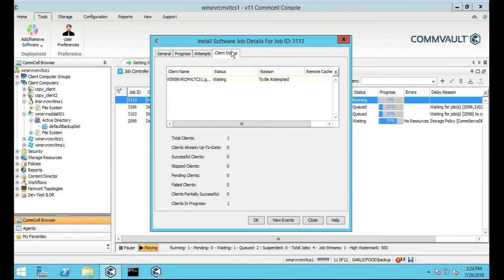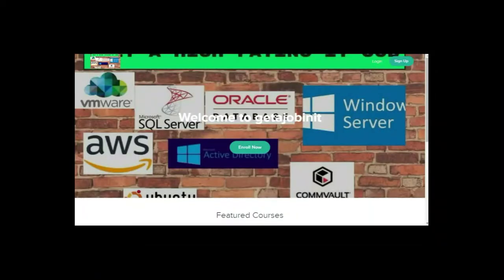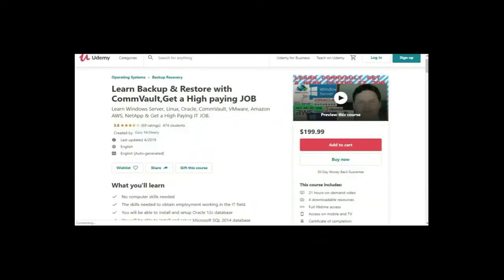So if you like this video and you want to see more please jump on to my course. I have two courses, one is Get a Job in IT.teachable.com, and the other course is on Udemy, Learn Backup and Restore with Commvault, Get a High Paying Job.